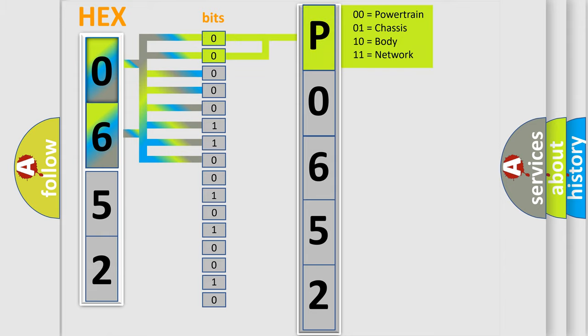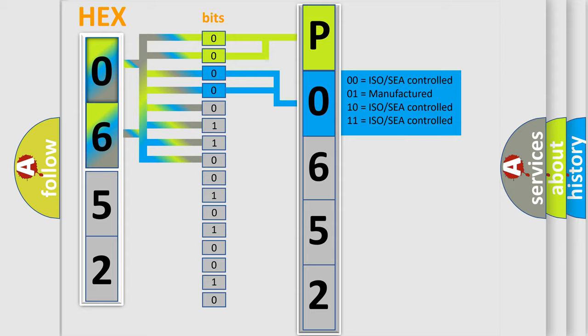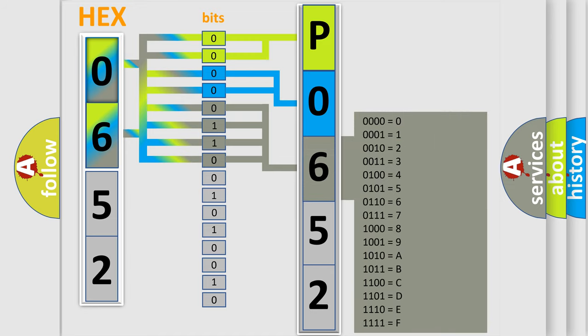By combining the first two bits, the basic character of the error code is expressed. The next two bits determine the second character. The last bits of the first byte define the third character of the code.